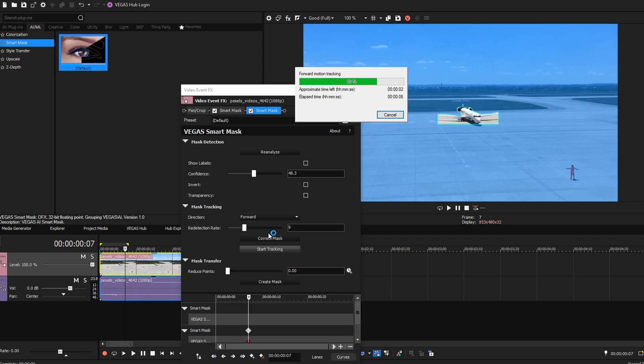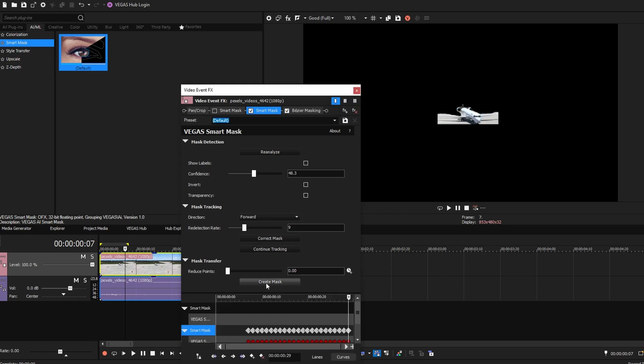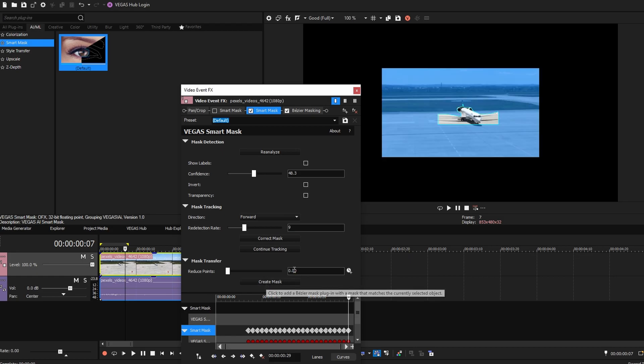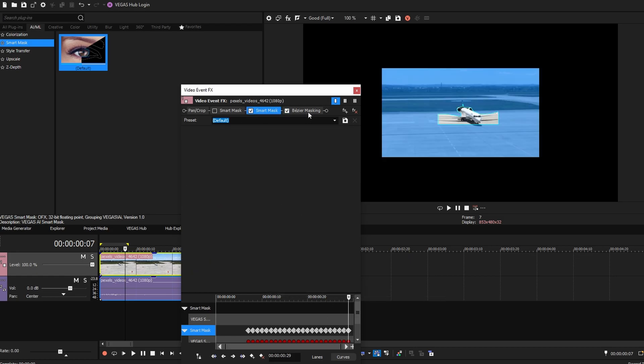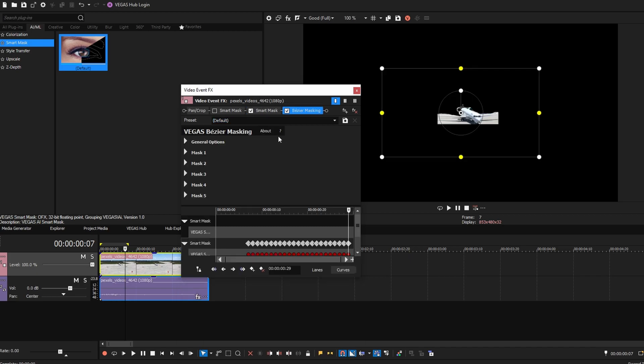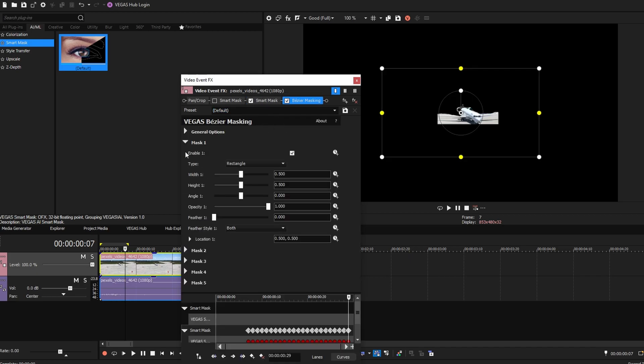Click Create Mask. Then explore the mask options: Invert, Blend Mode, Feather Height, Angle, Opacity, and Feather.